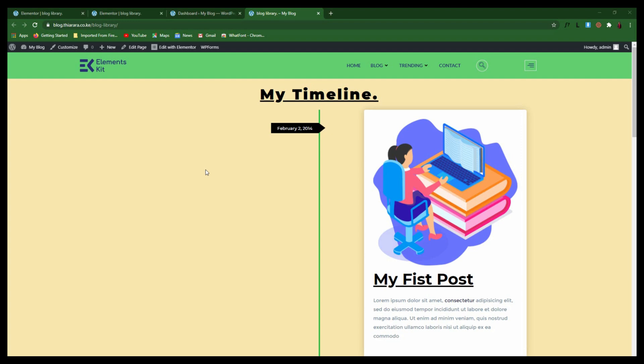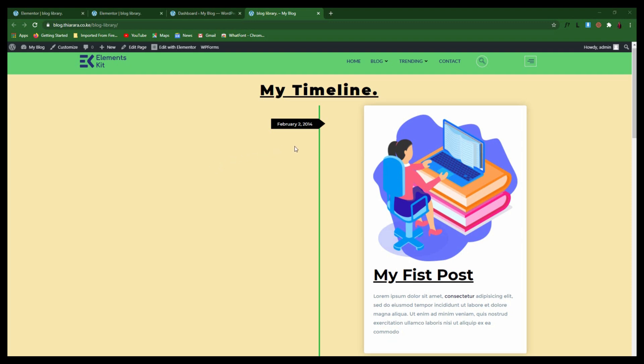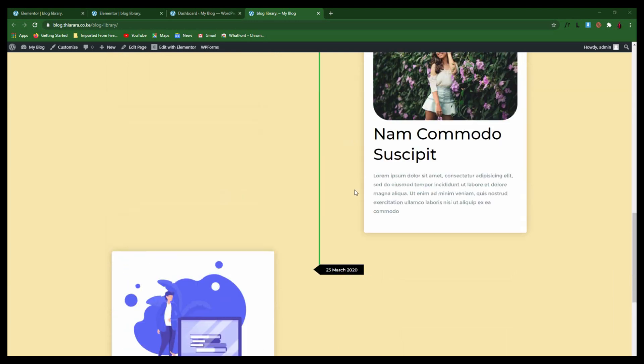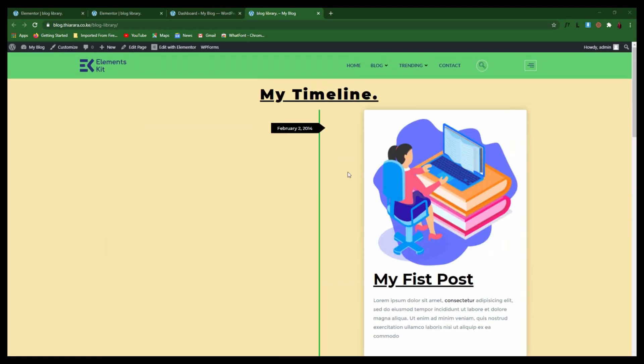Hello creative designers, learn how to create a timeline in your website using free resources — the free version of Elementor — and we are also going to add a free add-on for Elementor, a free plugin that will help us add these beautiful timeline features to your website. My name is Peter and welcome to today's tutorial.